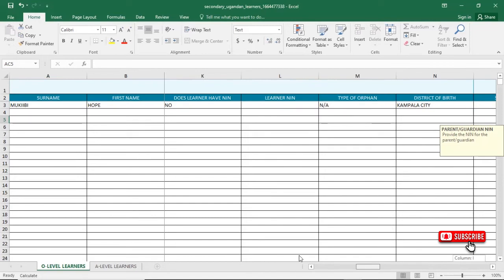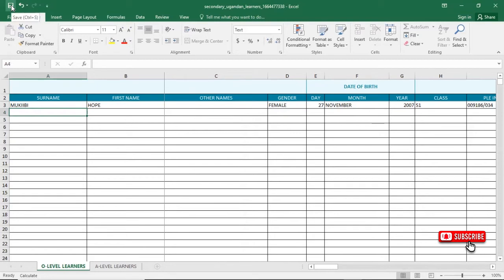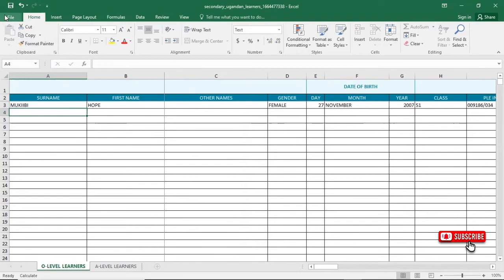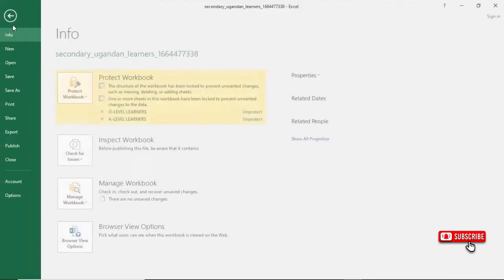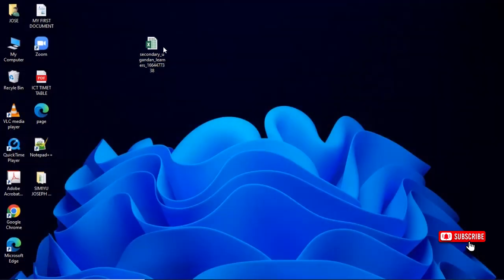I'm done entering the record of this learner. Now I have to save changes. Make sure you don't save the file independently — just save changes. You can press Ctrl+S, or you can go to File and choose Save to save the changes. Then you can close. You can enter as many records as you want.